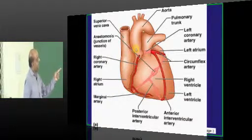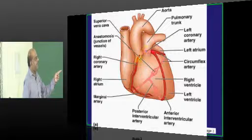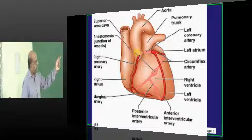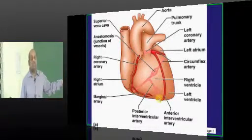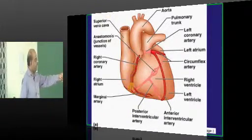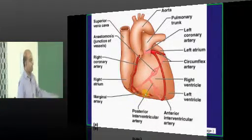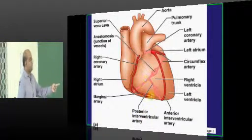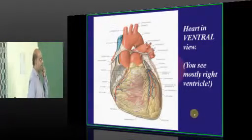We have an ascending aorta, arch of aorta, and pulmonary trunk. From the aorta, the left coronary artery arises and typically sends a branch called the left anterior descending artery, also called the anterior interventricular artery. Then we have the right coronary artery, which gives rise to the marginal artery and also to the posterior interventricular artery.